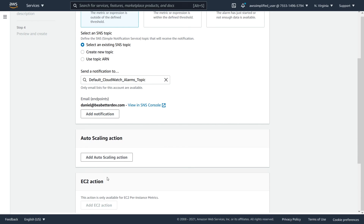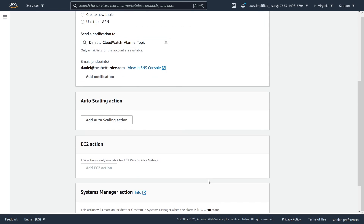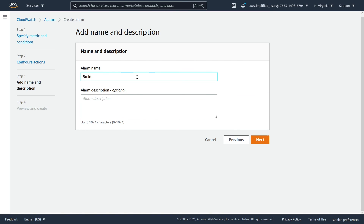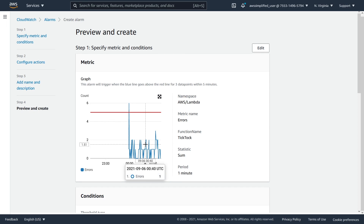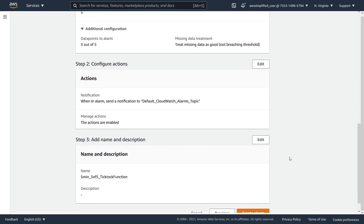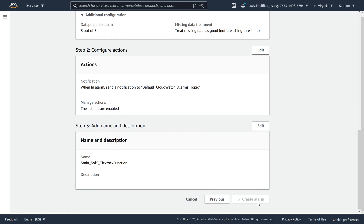There are some other integrations you can use too — for example, auto scaling actions based on the alarm breaching, which is a neat convenience feature. Then scrolling down, we can set an alarm name — something like five minutes, three of five, tick tock function. Let's click next. It gives us a preview — you can see it's very unlikely we'll breach this threshold based on current traffic patterns, but it's always good to review your alarms periodically to make sure tolerances are correct and thresholds aren't too far from dangerous levels or triggering too aggressively.